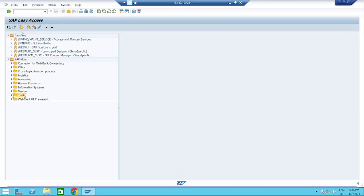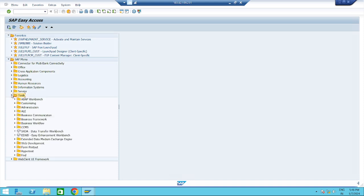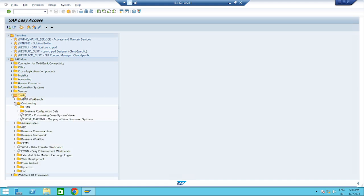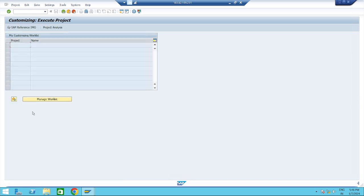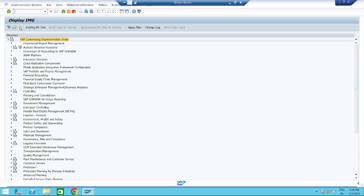This is the SAP Easy Access screen. This is the navigation path to go to the configuration node: Tools > Customizing > IMG > SPRO — double click it. Then double click on SAP Reference IMG. It will take you to this screen, and all configurations we will do in this portion.